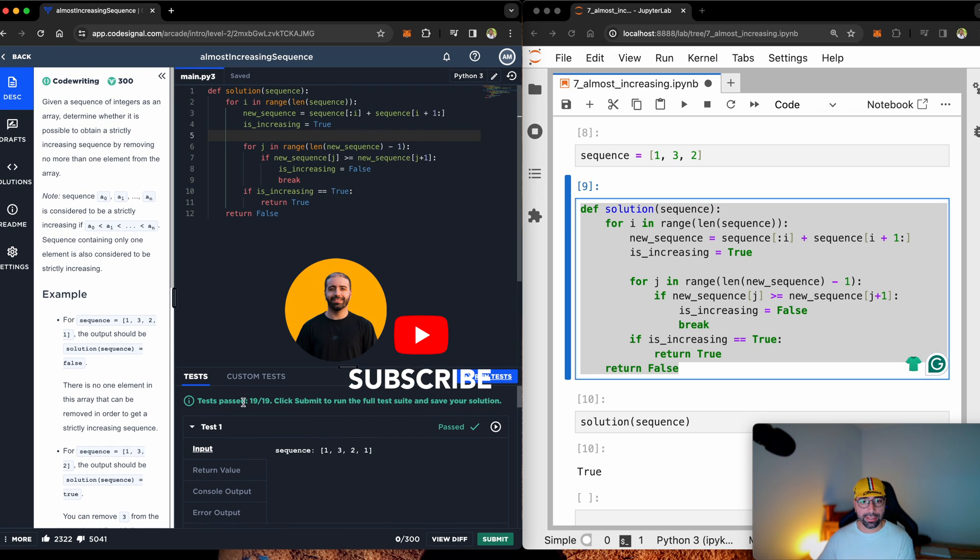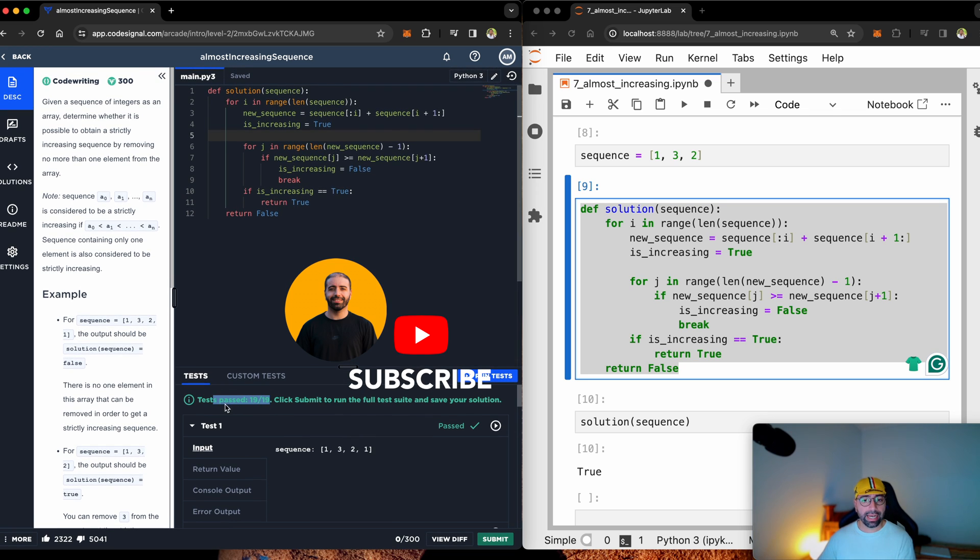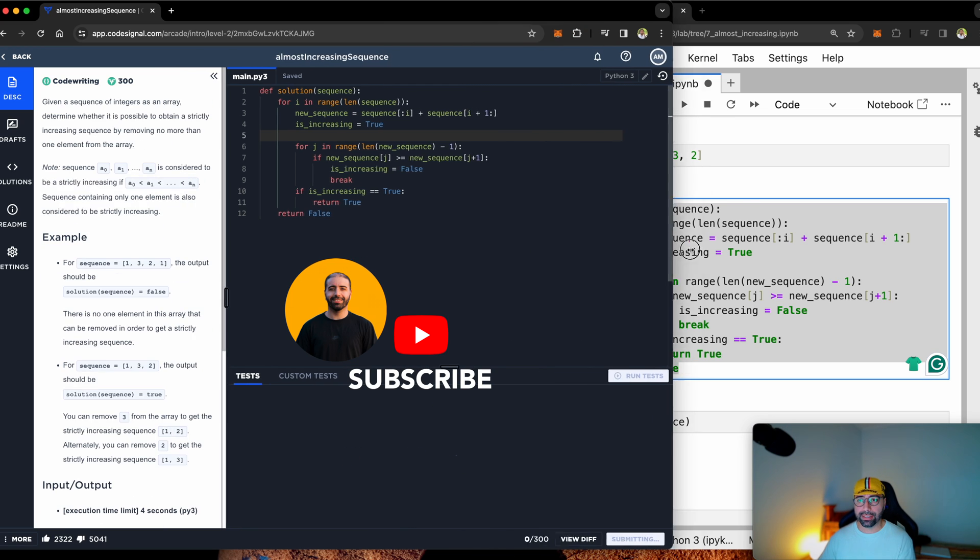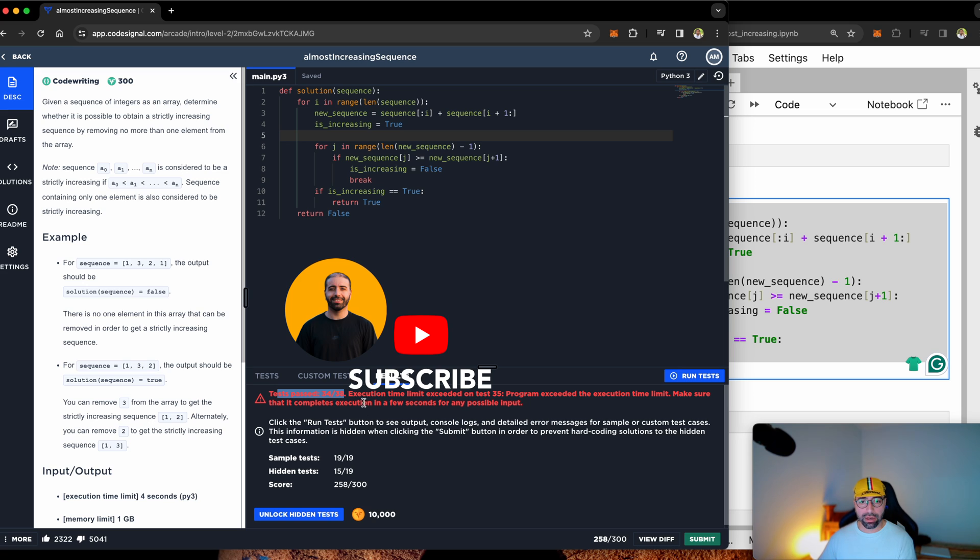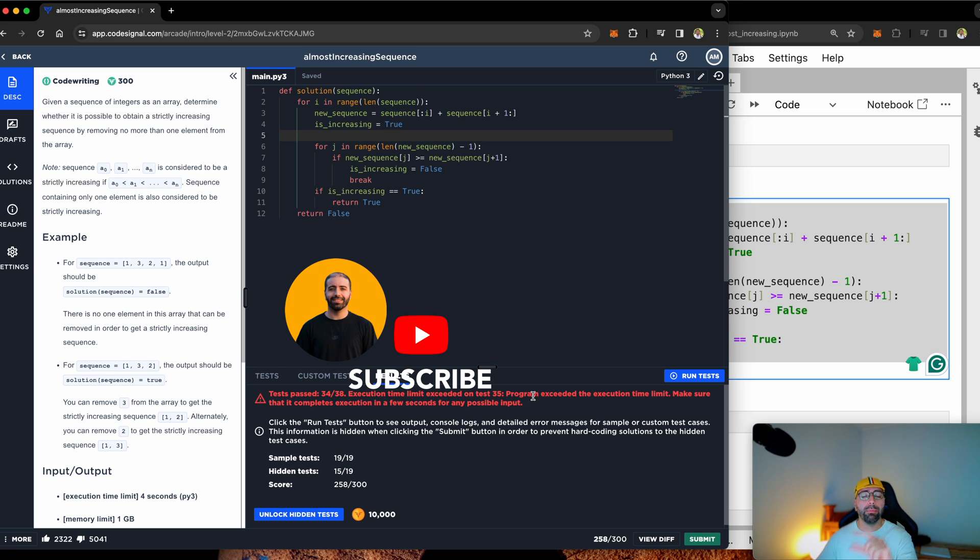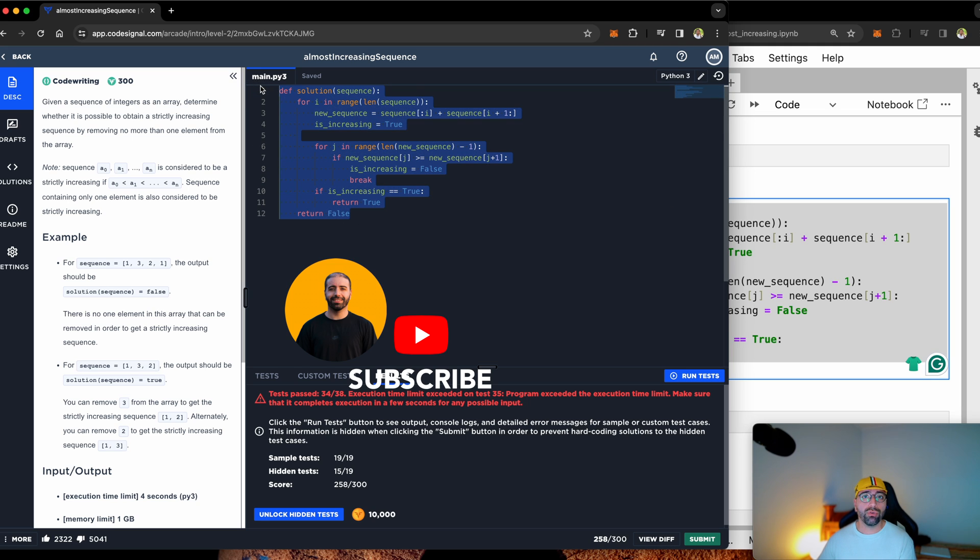Yep. It says 19 out of 19 tests are correct. Let's submit the test and wish for the best. Test pass 34 out of 38. Execution time limit exceeded on test 35. So this is okay. It's just about how much time it takes for the test to run. I tried to make this really, really simple. But if you want to pass that time limit as well, I have a better solution.